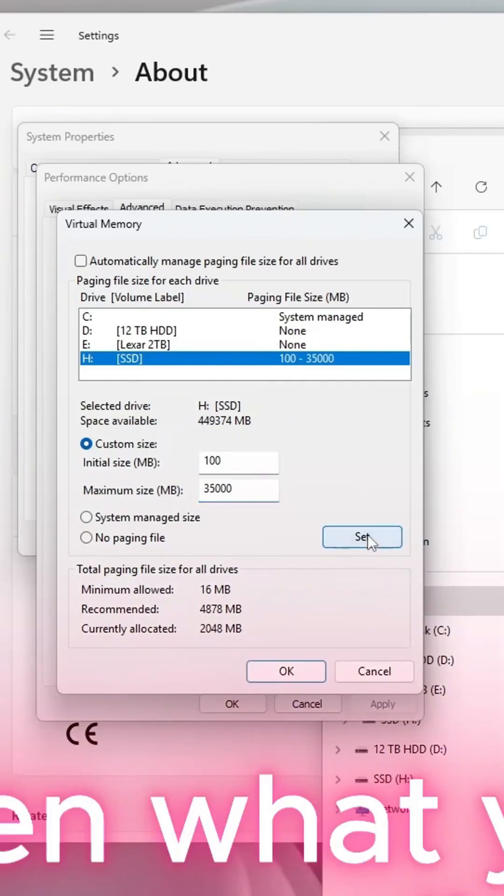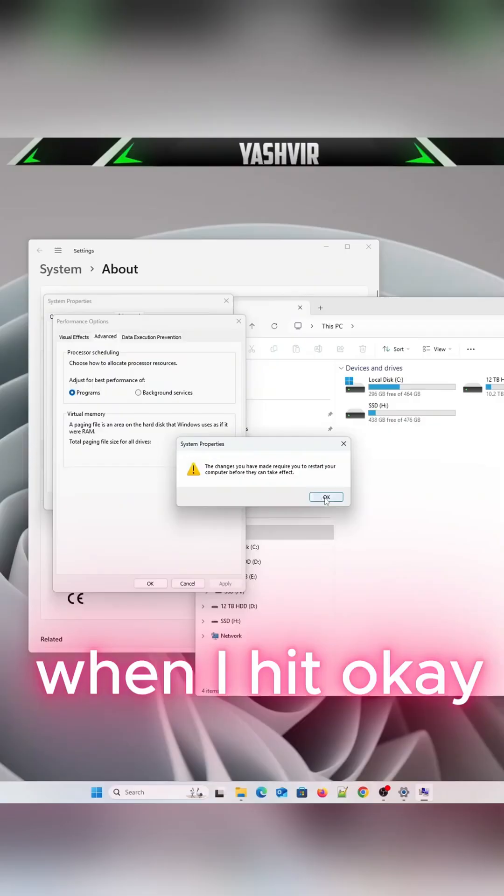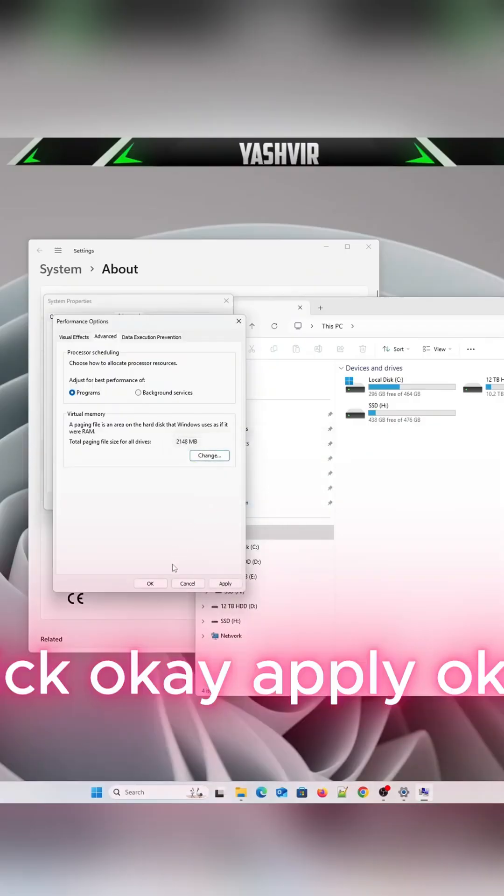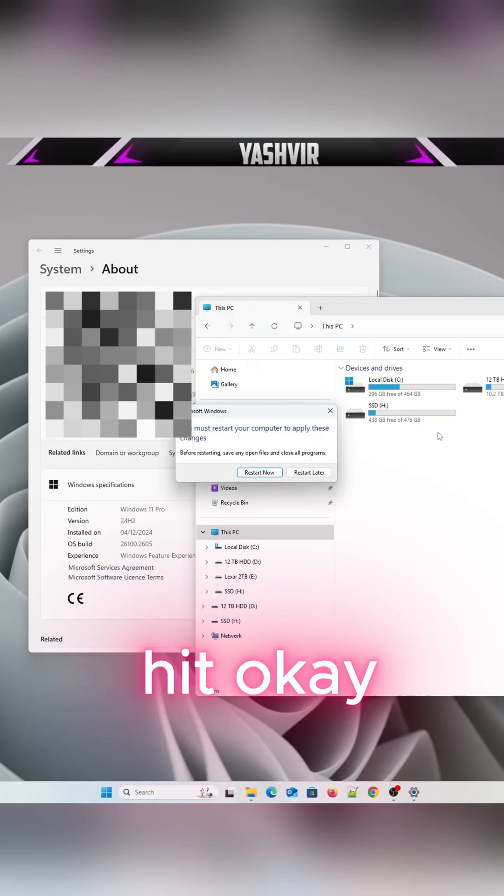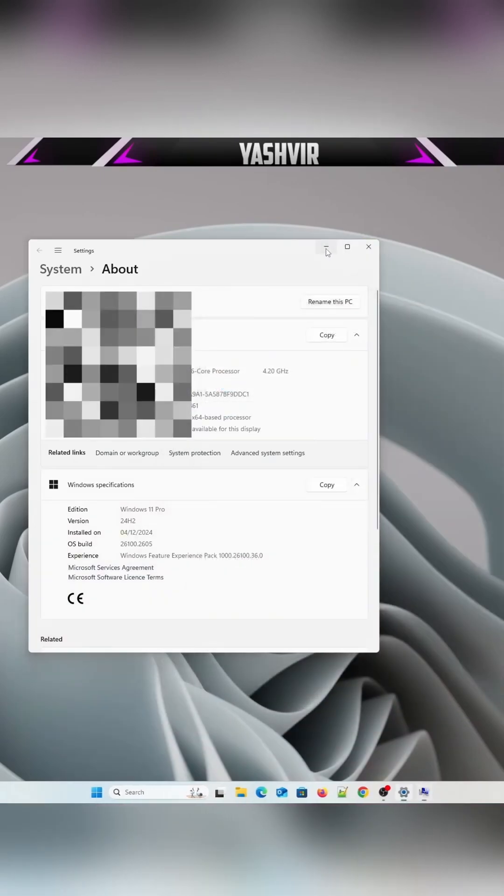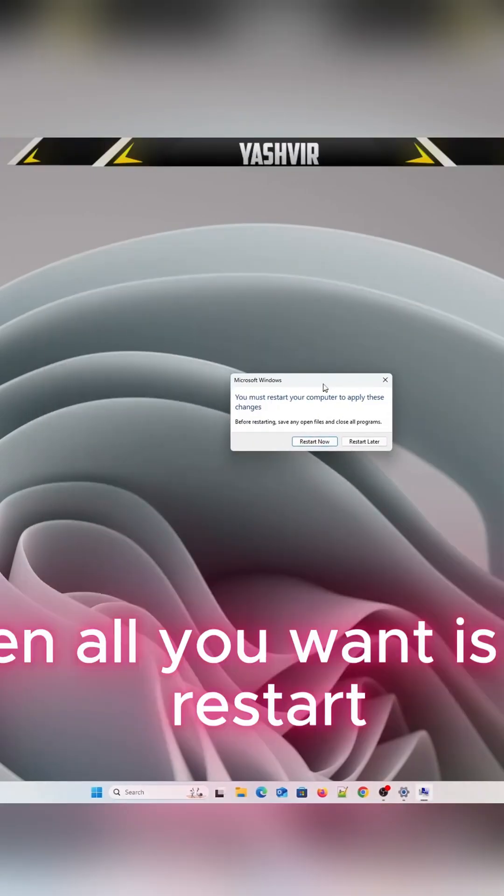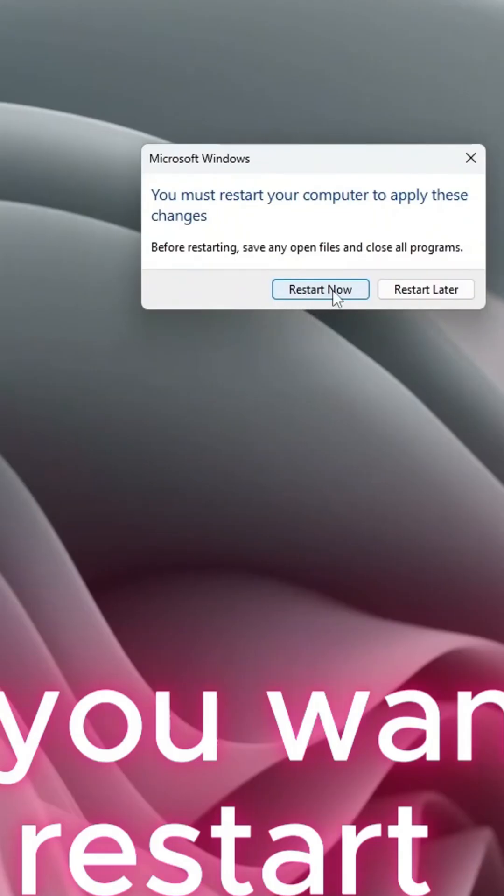Click OK, Apply, OK, hit OK, and then all you want to do is click Restart Now. Restart your PC.